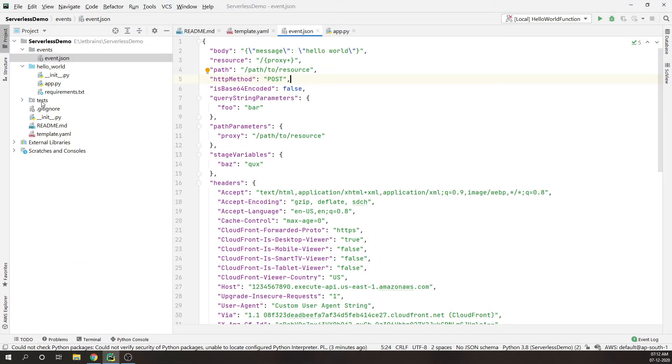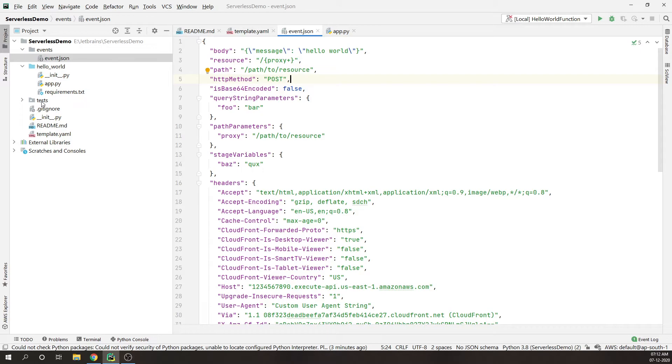Apart from context, there is one more thing passed called events. The Lambda runtime converts the event to an object and passes it to your function code. It is usually of the Python dict type. It can also be list, str for string, int, float, or the none type.